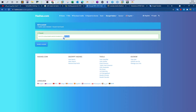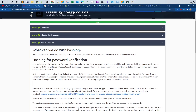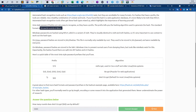Should you encrypt passwords? No. Passwords should be hashed, not encrypted. If you have a website storing passwords in a database, you should hash them using an algorithm like SHA, bcrypt, or SHA512crypt. These algorithms are not vulnerable and they use a different salt for every password.